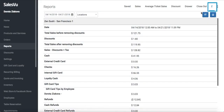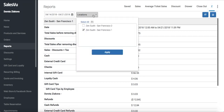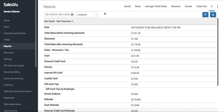Our Z report will show you data on your in-store transactions broken down by locations. You can choose to be shown only one location at a time, specific locations, or all of them.